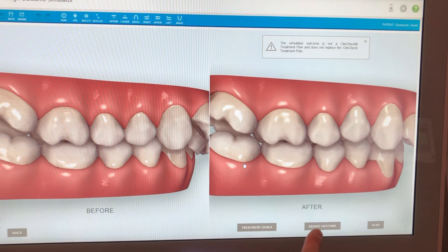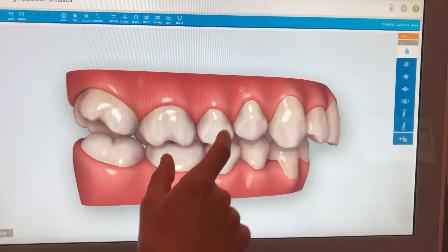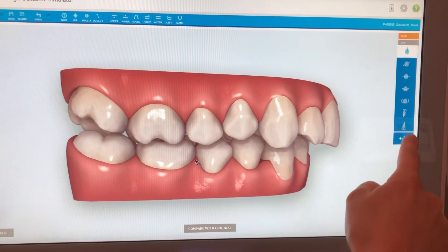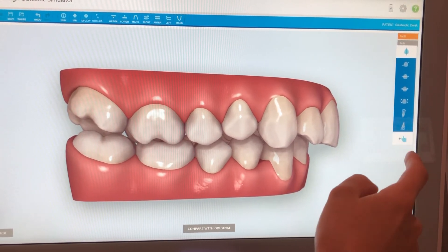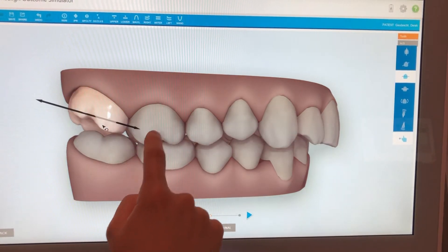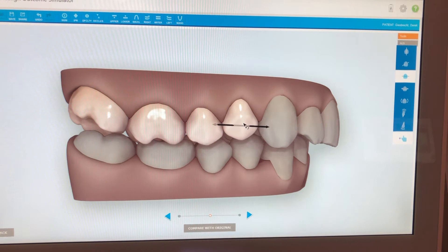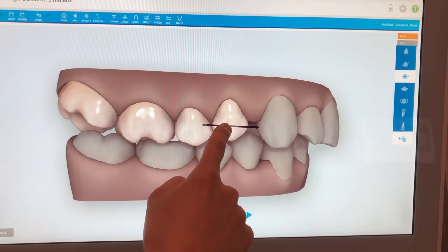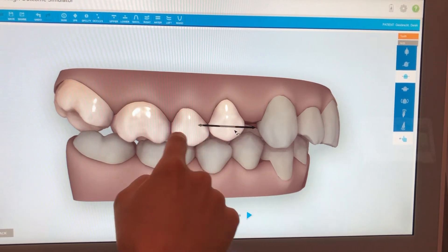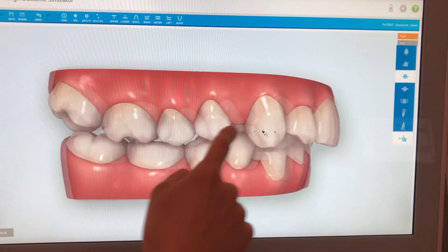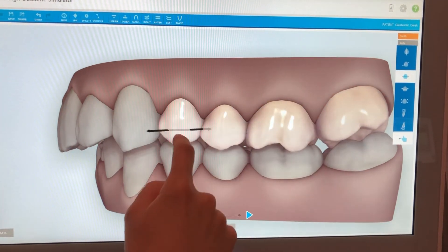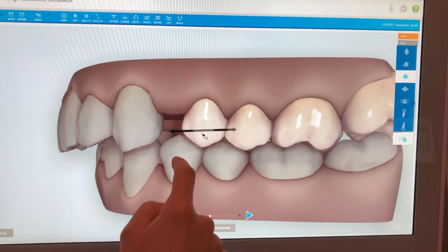To adjust the outcome, click Adjust Outcome. I'm going to select the multi-select tool on the right side — the little finger icon. Now I can touch multiple teeth and they all stay selected, so when I move them they move together as a unit. I'm going to move these teeth back until we get nice intercuspation of the premolars, then do the same thing on the other side and move all those teeth back.